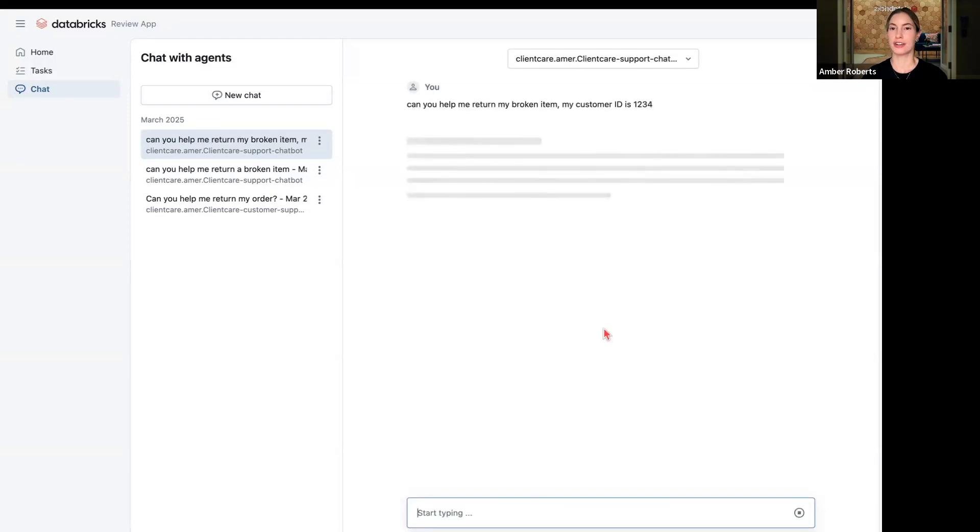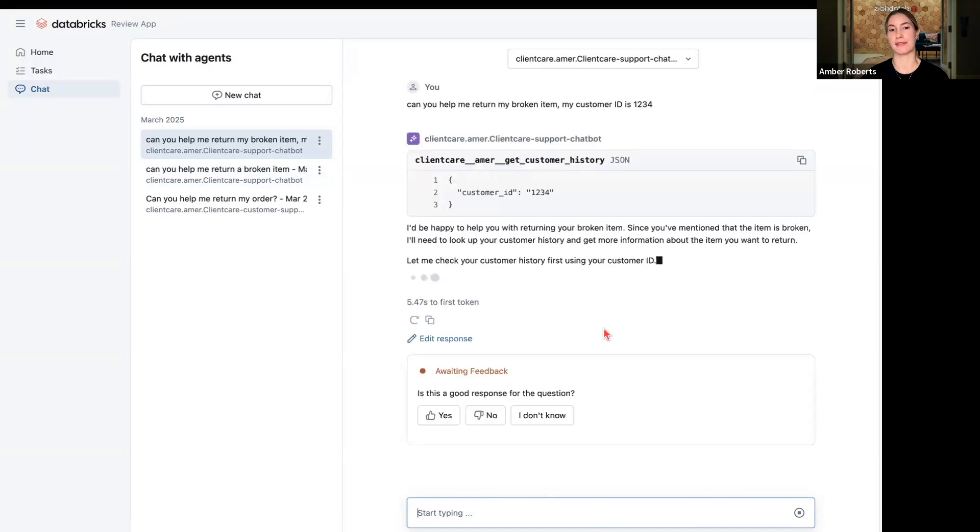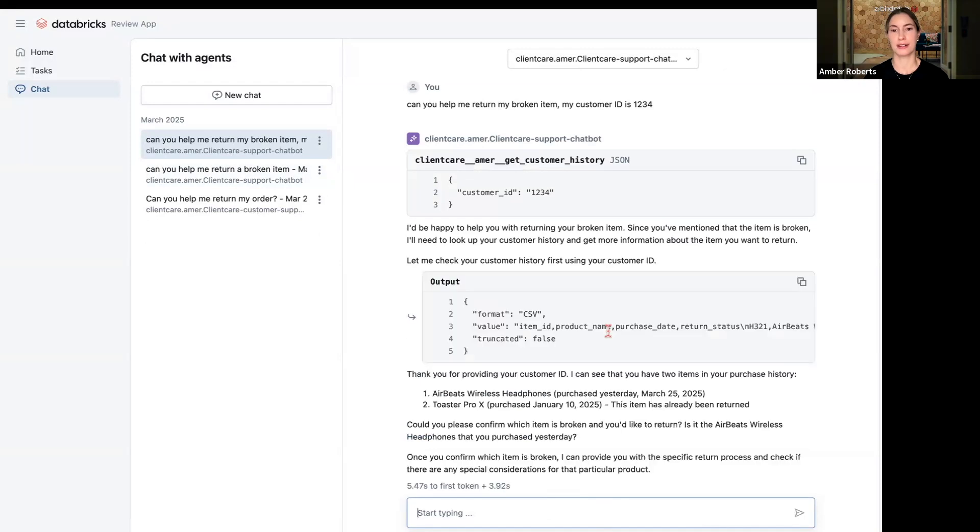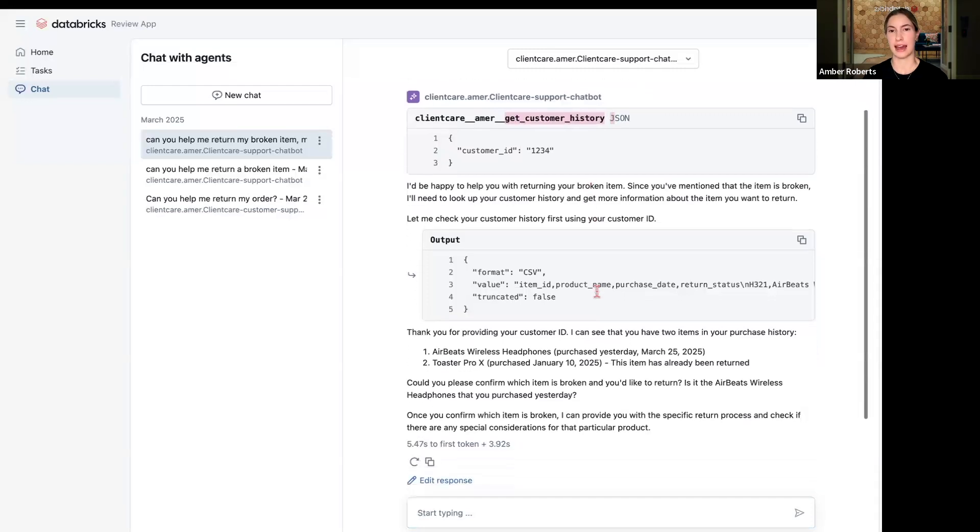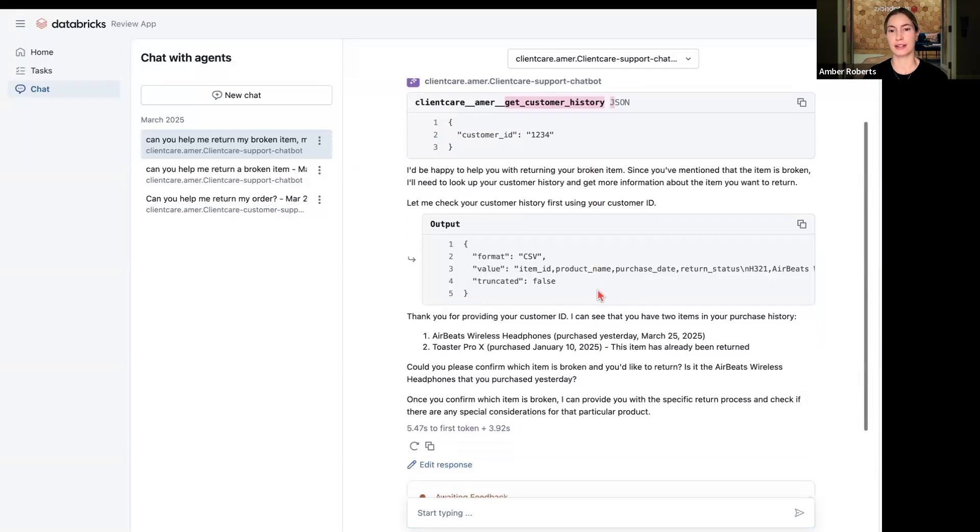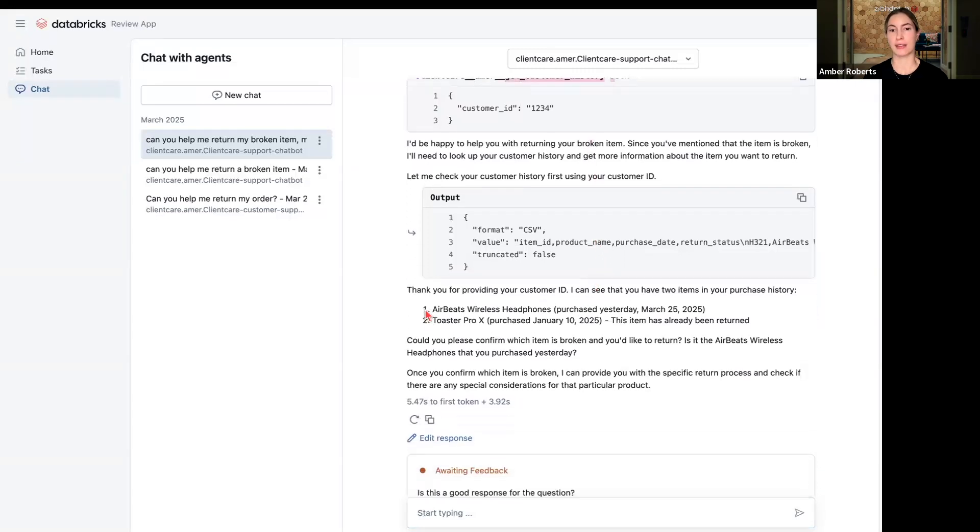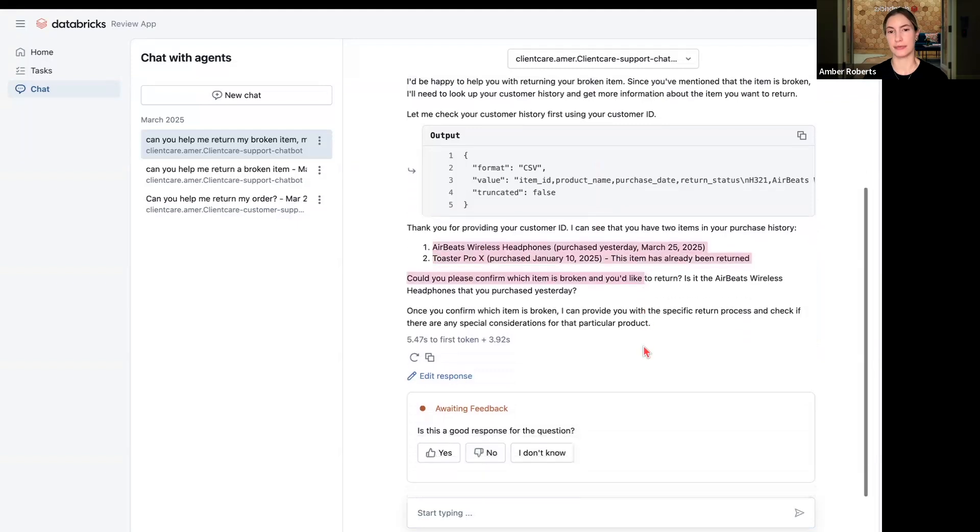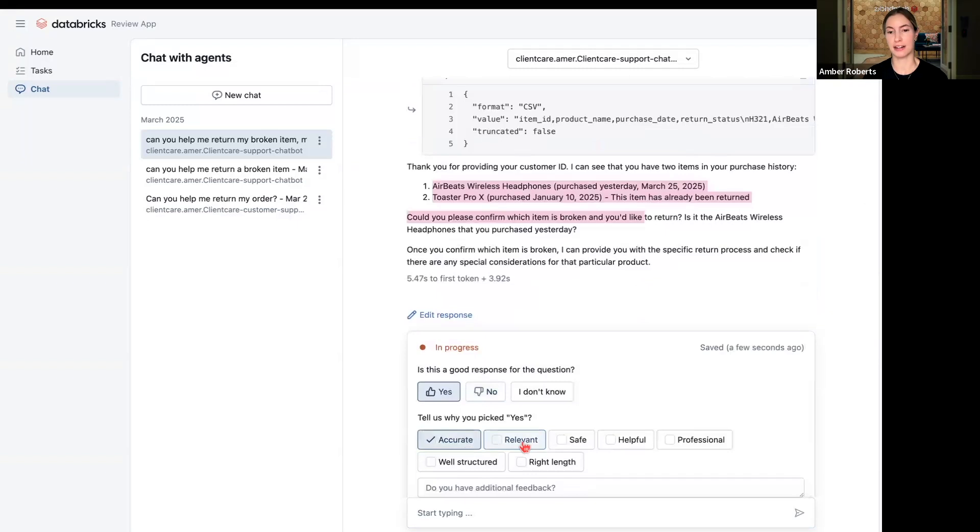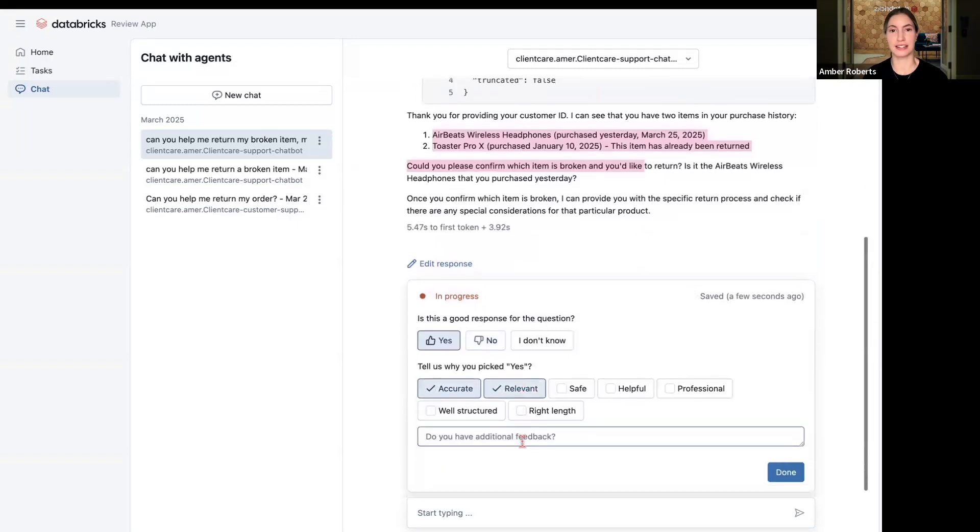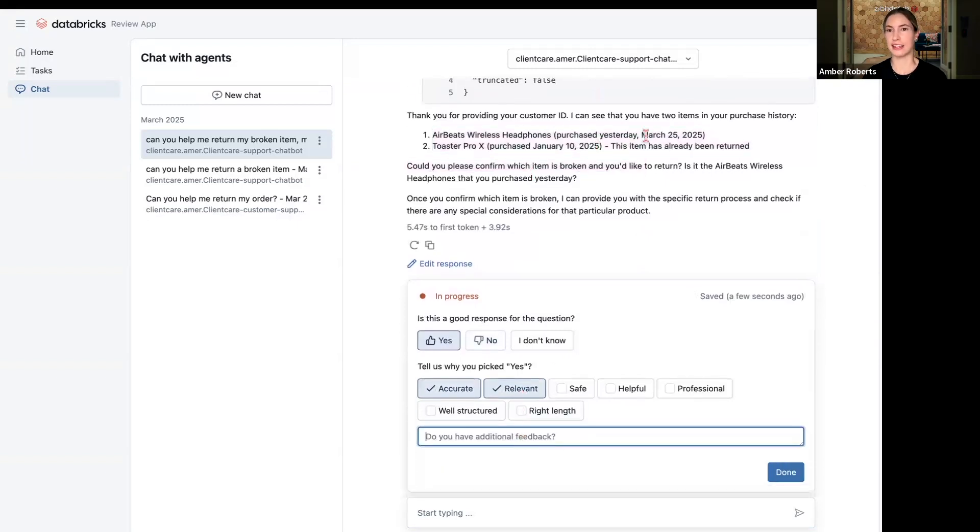And this agent is going to have access to these same capabilities that we have given and access through all through this demo. So we can see that the agent is pulling up customer history, looking at the output and looking at the purchases.